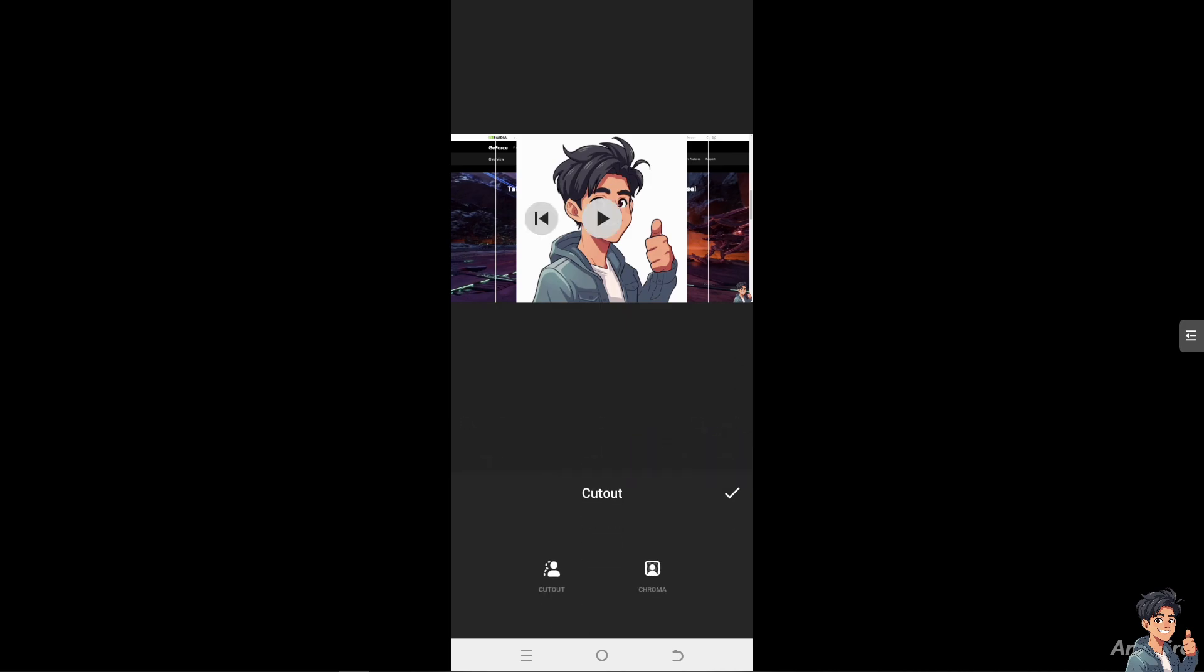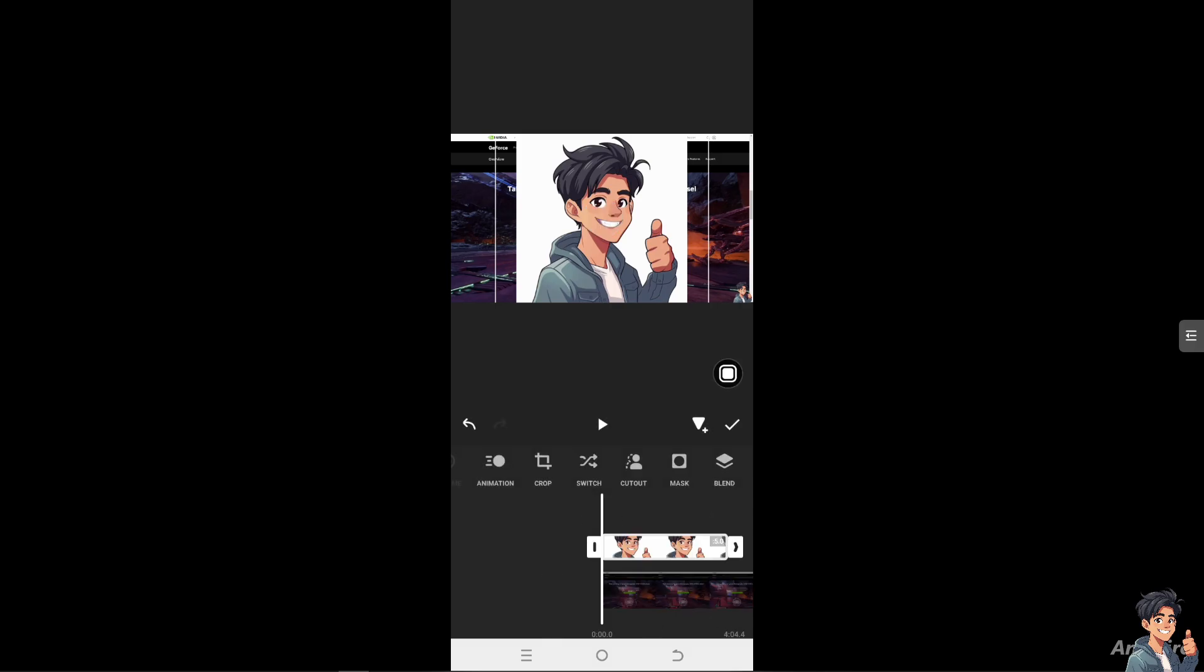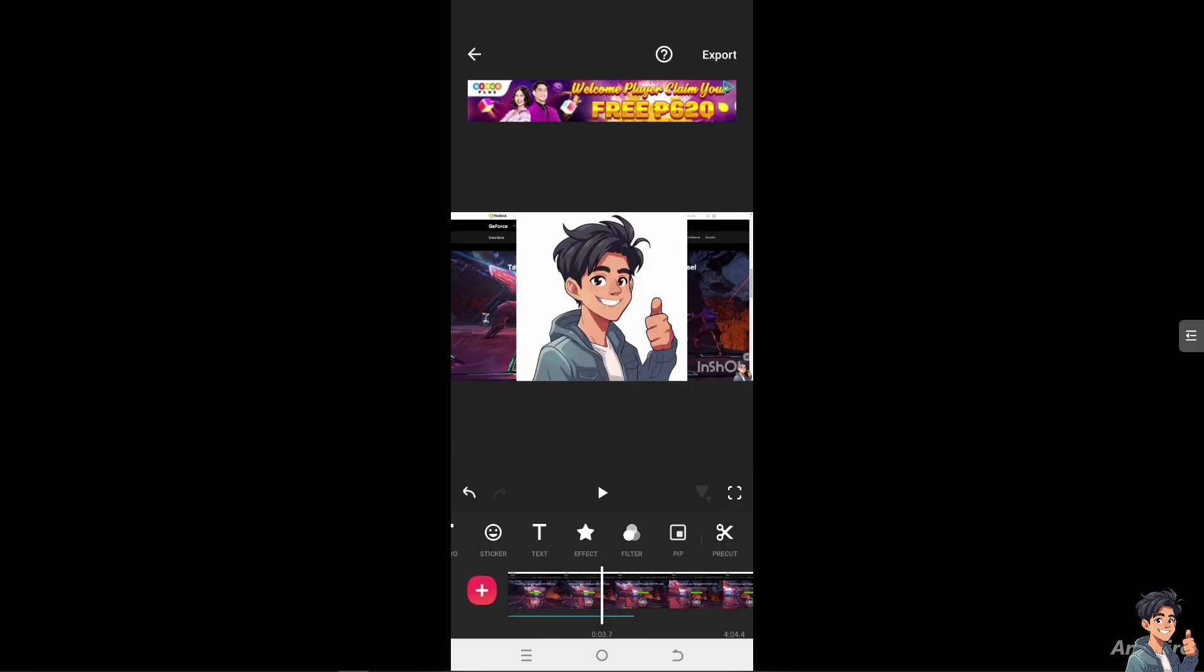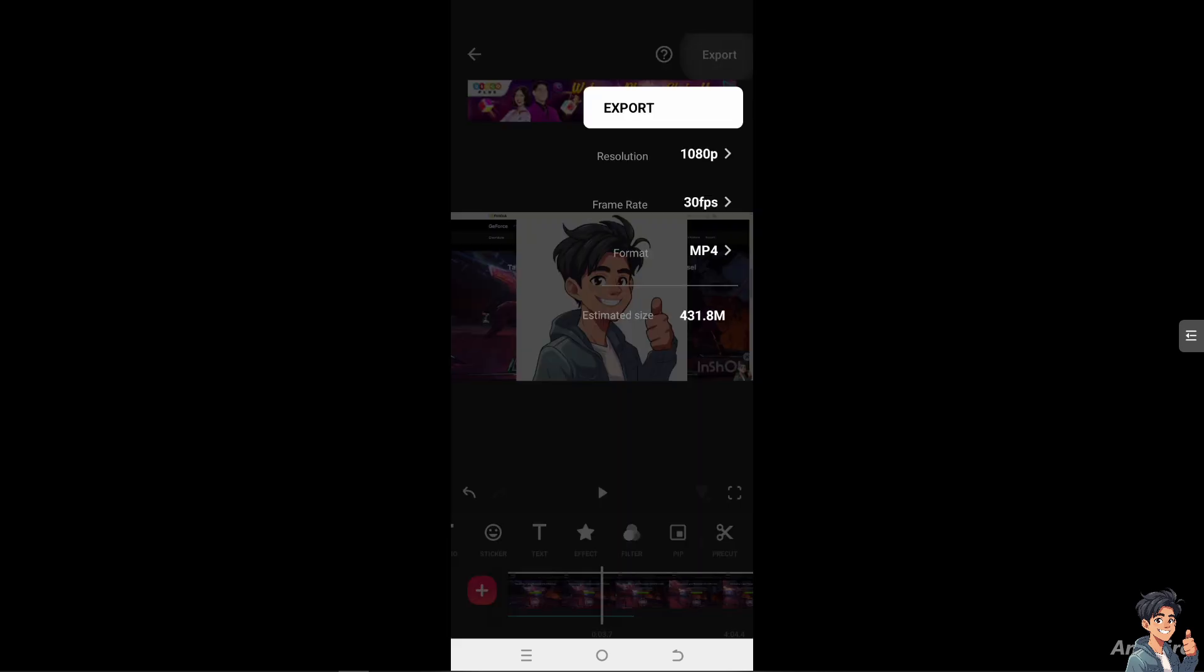Once you've done that, click on Save. You have the option to export at the top, where you can choose to export at 1080p.